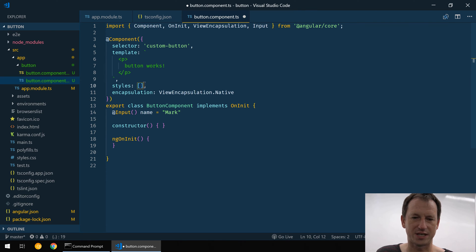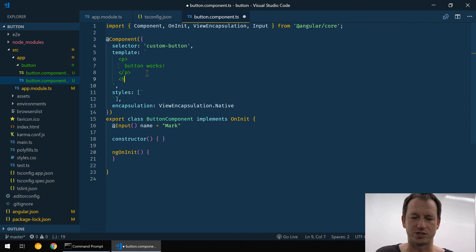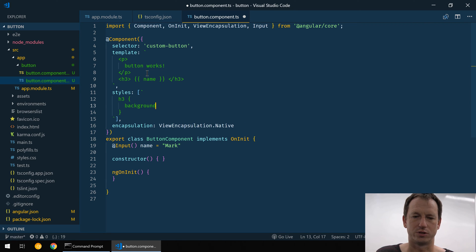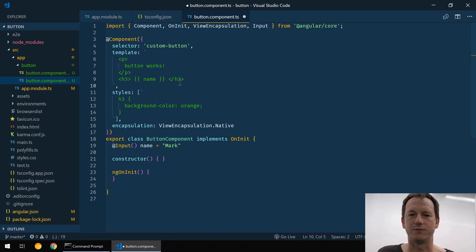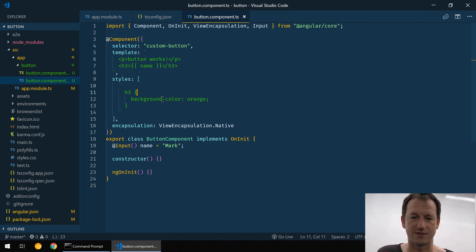Let's also add some styles. I've got a name property so I need to be able to see it, so let's put it in the template — an H3 with the name property bound in there. Then in our styles, let's style H3 and give it an orange background. This is similar to what I did in the Vue test — we want to show that we can have properties set, and that styles don't leak out into the external DOM.